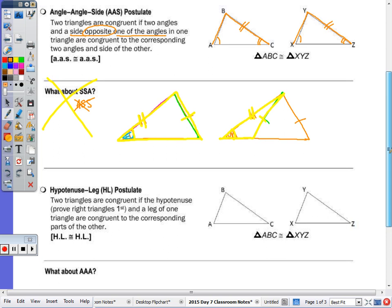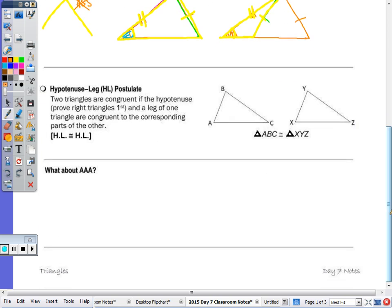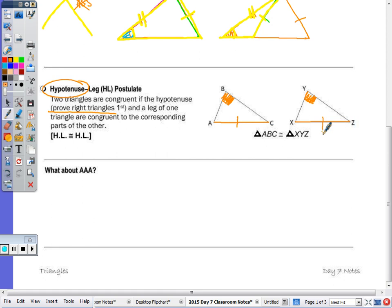The last postulate is hypotenuse-leg. Two triangles are congruent if the hypotenuse and a leg of one triangle are congruent to the corresponding parts of the other. In order to have a hypotenuse, you must have a right triangle, so we prove we have right triangles first. If angle B is the right angle, then AC is the hypotenuse opposite angle B. Similarly, angle Y is the right angle and XZ is the hypotenuse. The two hypotenuses must be congruent along with any corresponding legs — for example, leg BC congruent to leg YZ.